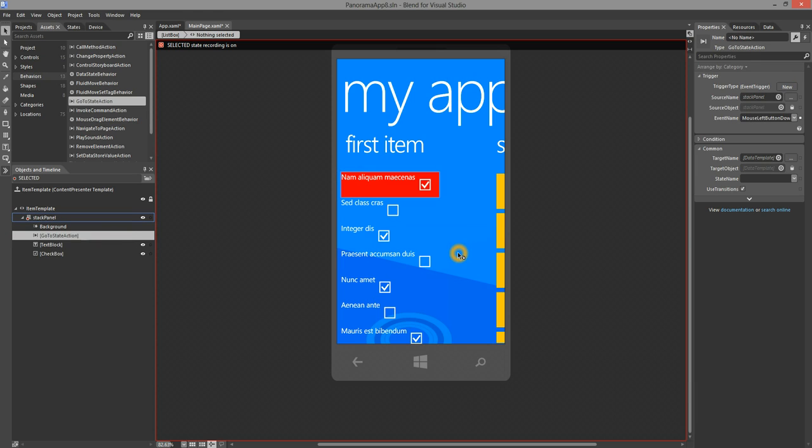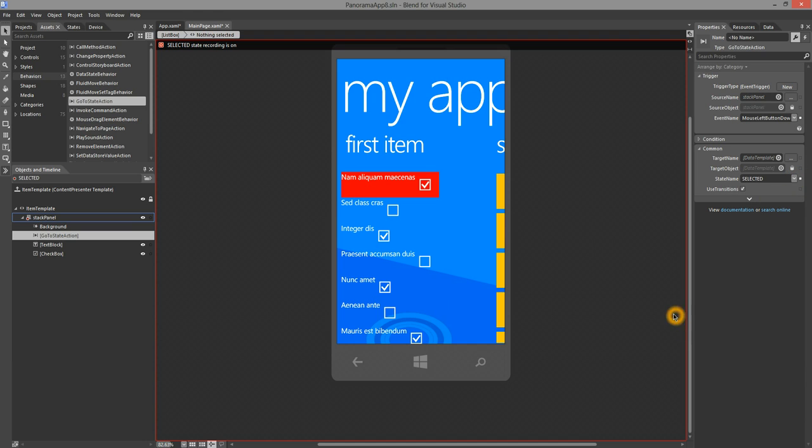Now, in the Properties of the Behaviors, what I'm going to do is change the state to Selected. Let's deploy this app onto the emulator and see the behavior in action.